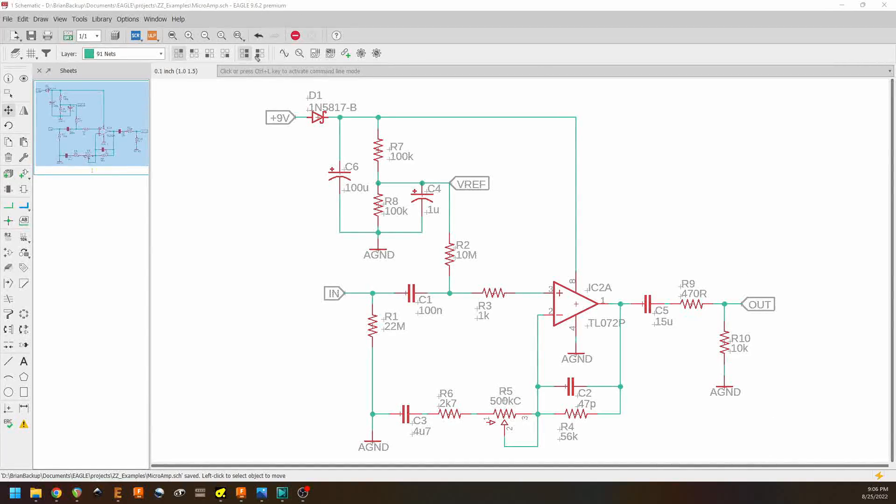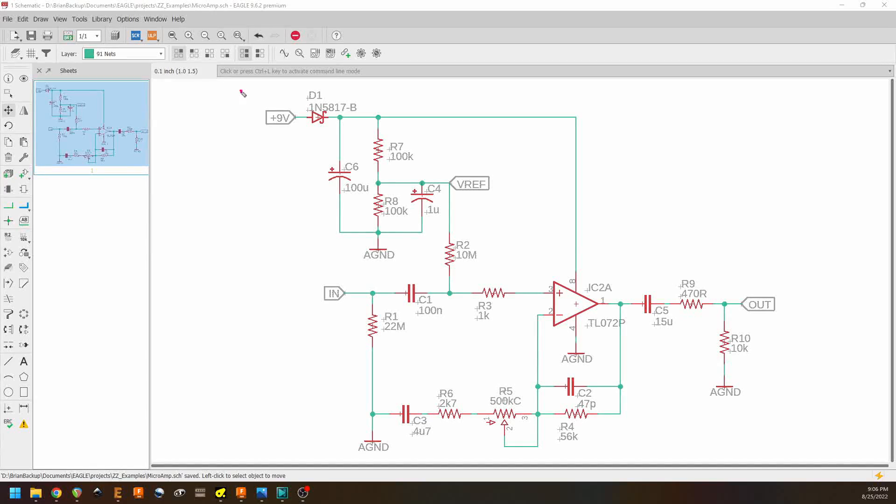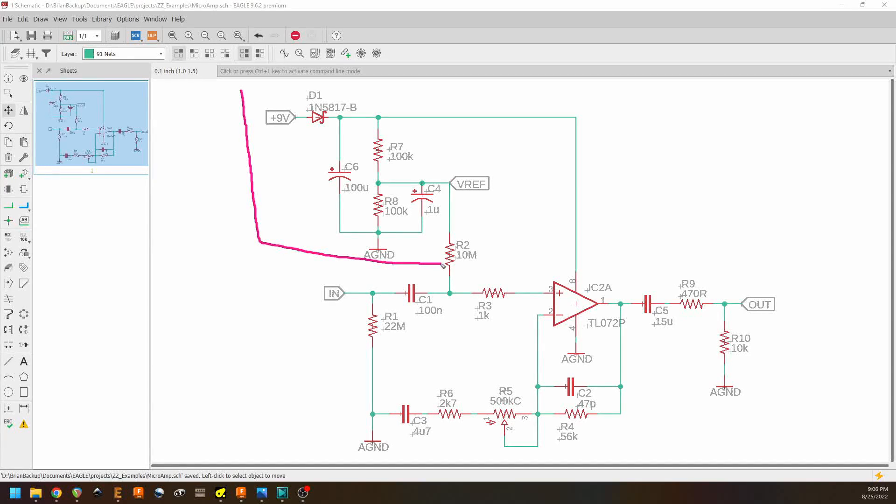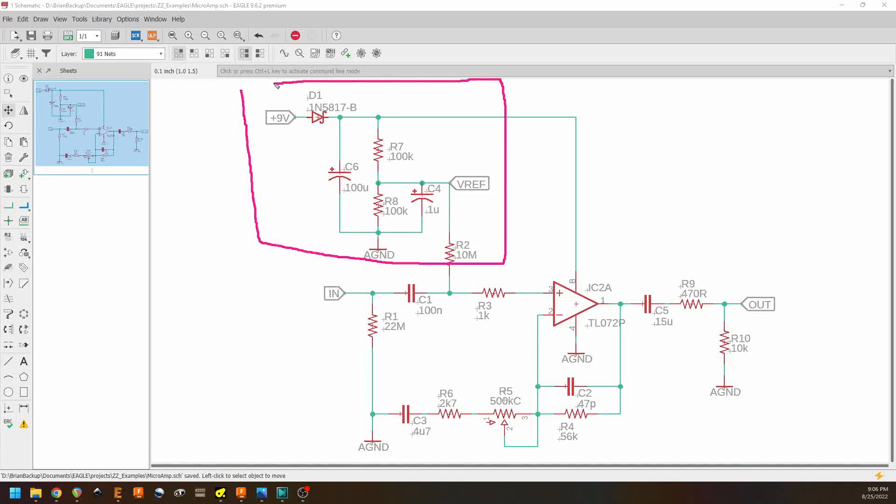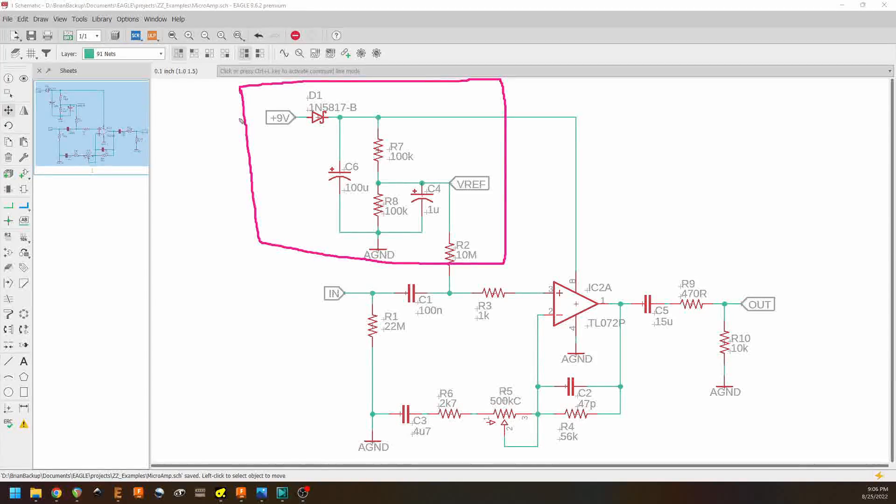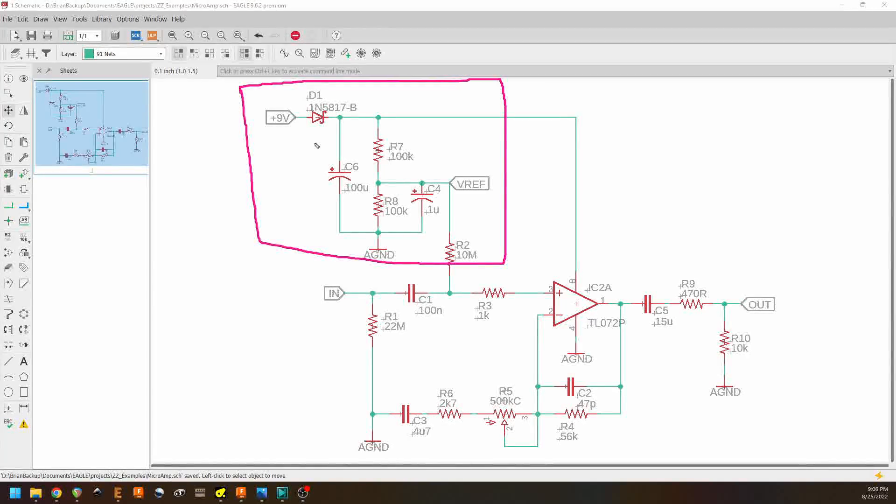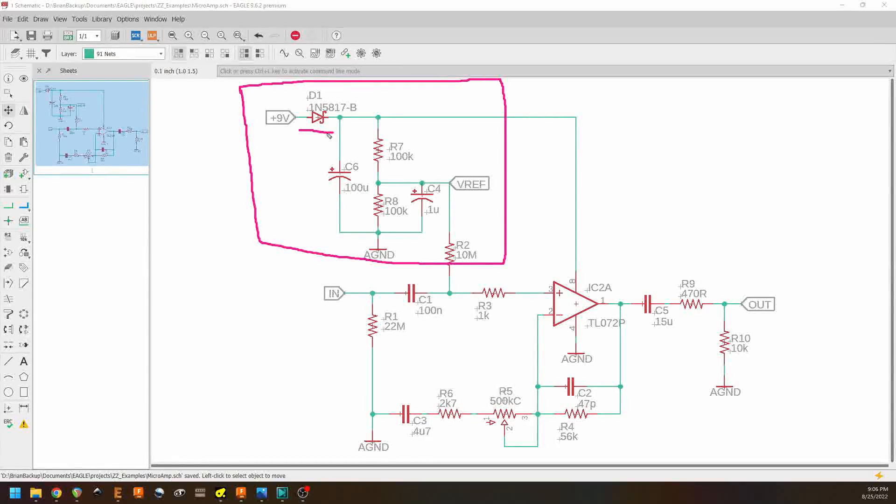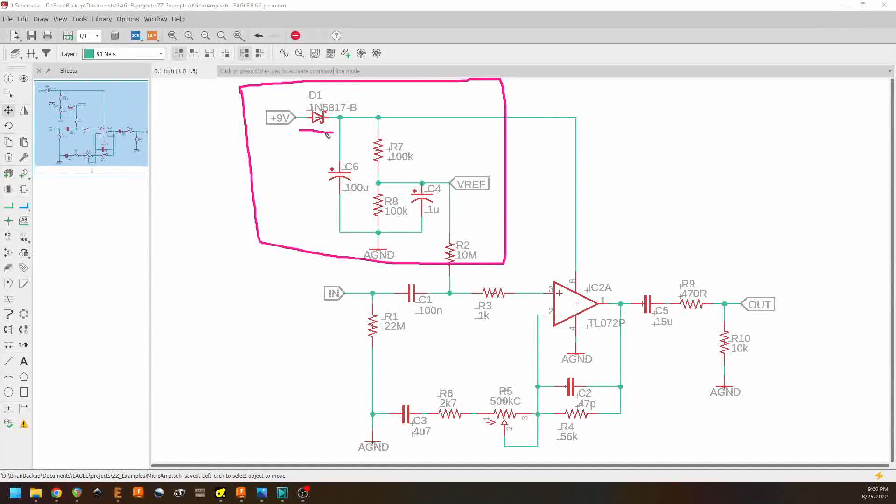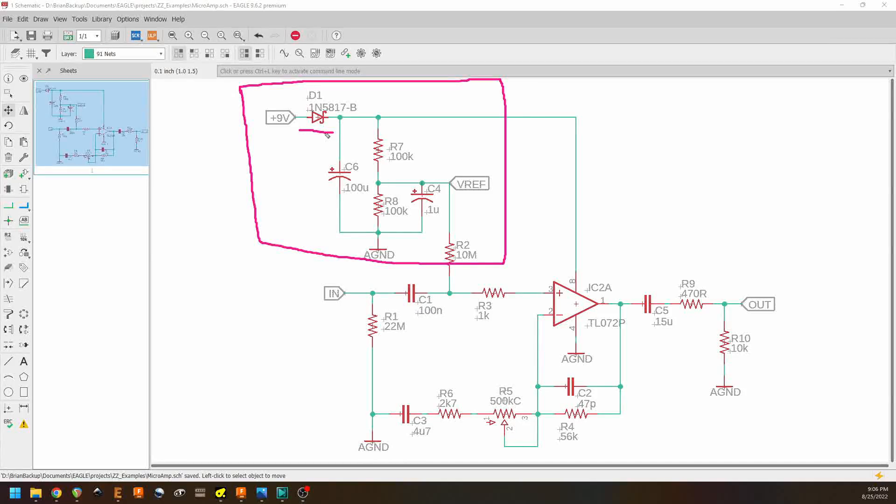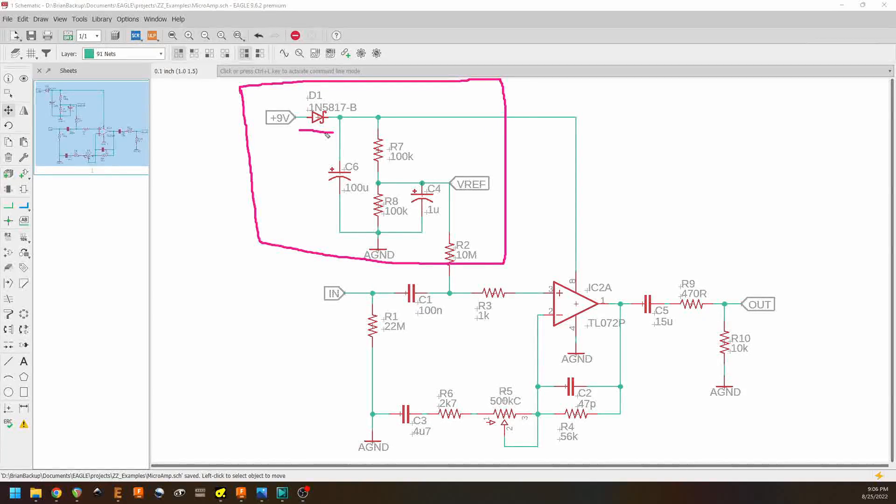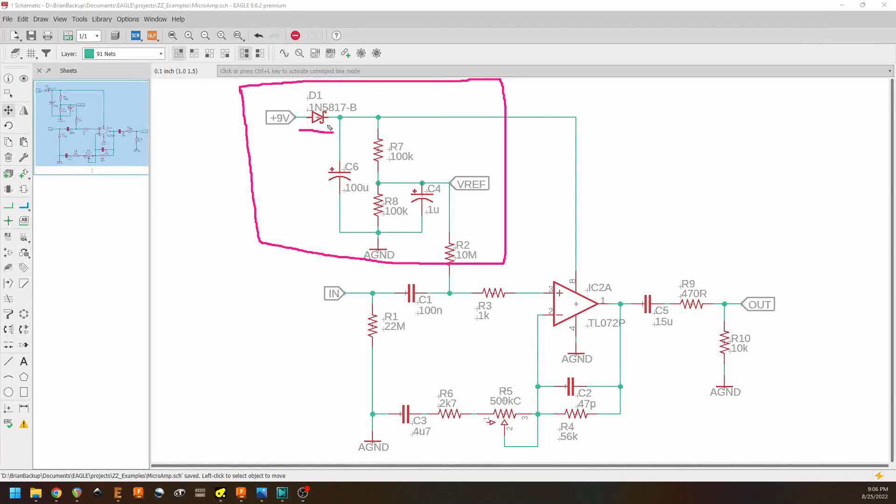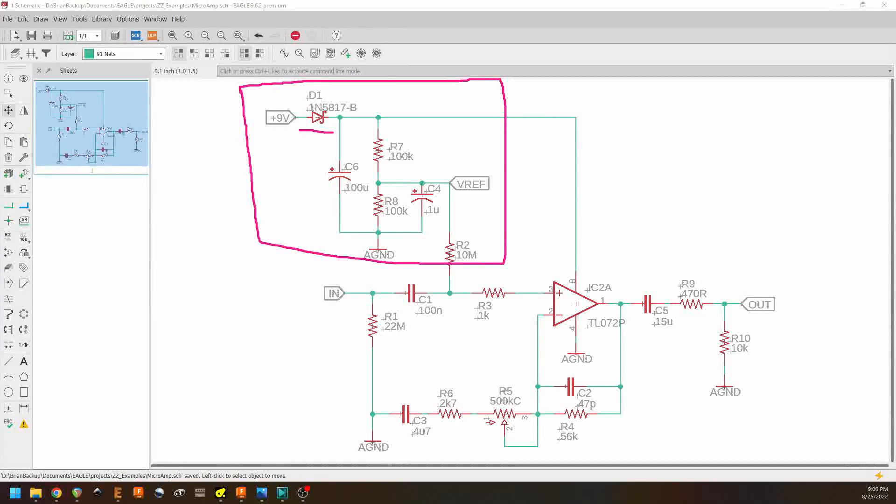We're going to look at the power section here because it's a little bit more complex than the power section that we looked at in the transistor stage, but not by too much. There's our power section. And again, we have this polarity protection diode. It's a Schottky diode. So that we're not losing a lot of voltage going through it and also so that it protects us from reverse polarity conditions.